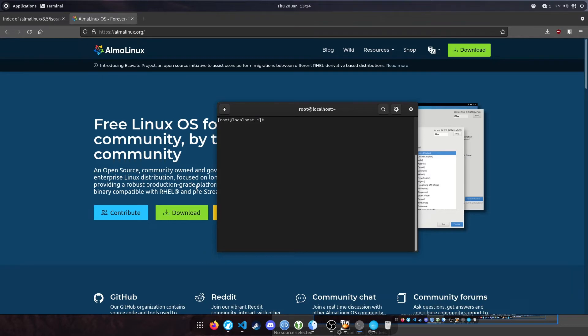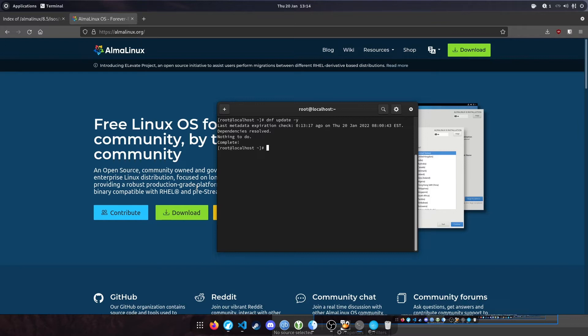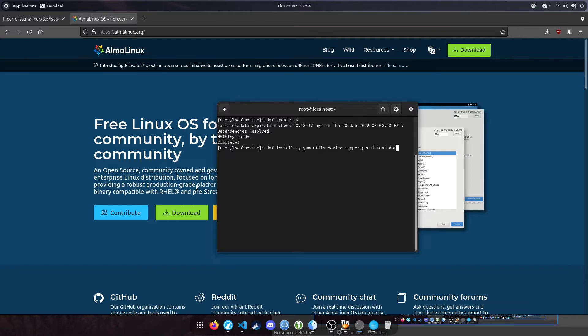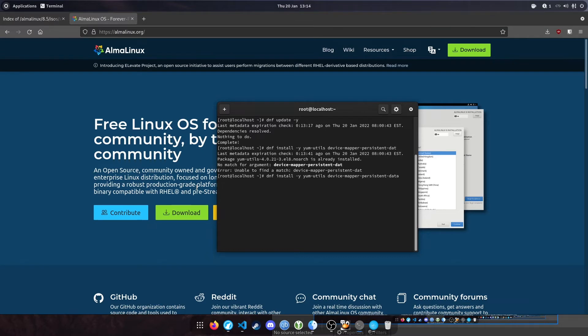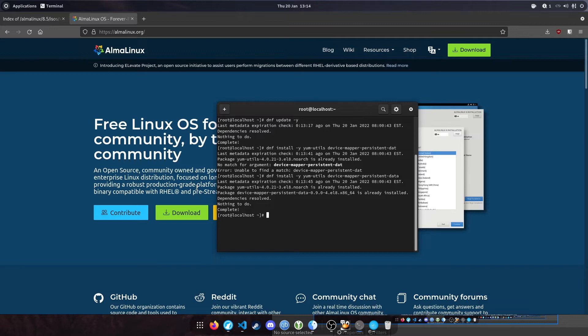We're going to update the system. Type 'dnf update -y'. I'd already updated the system, but the first time you do this it will take about four or five minutes to complete. The second command is 'dnf install -y yum-utils device-mapper-persistent-data'. These are already installed on this machine. If they're not, they'll go through the installation process, which shouldn't take too long, maybe a minute or so.